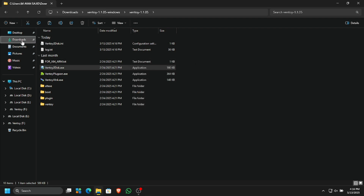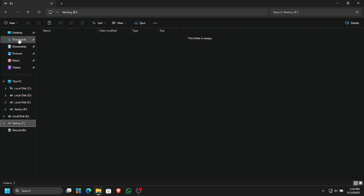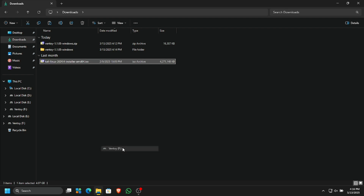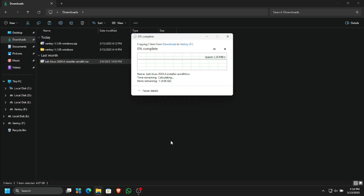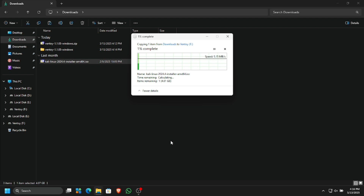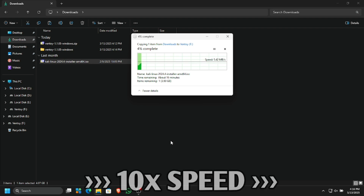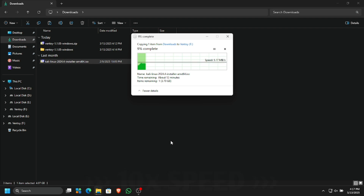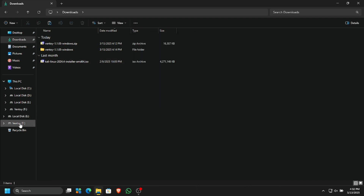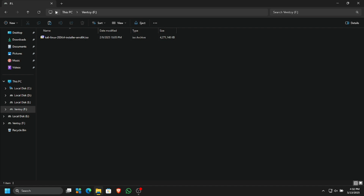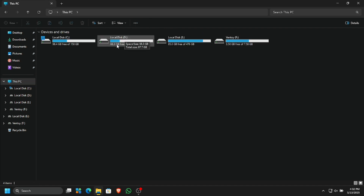Now let's copy the Linux ISO file to the USB disk. This is how Ventoy works — you do not have to make bootable USBs again and again. Simply copy the ISO files to the USB disk where you installed Ventoy, and it will work. It makes that USB bootable for all ISOs stored on it, meaning you can have multiple ISO files on one USB. The ISO image is right there — we have successfully created a bootable USB of Kali Linux.